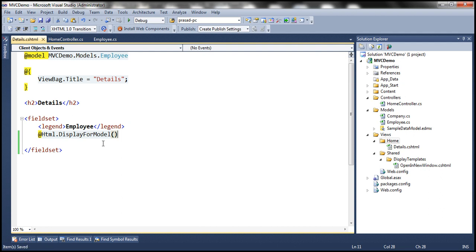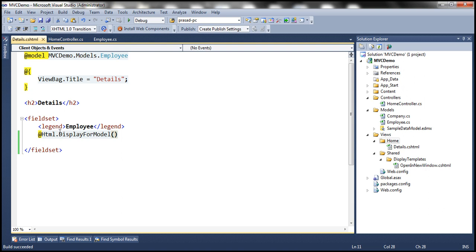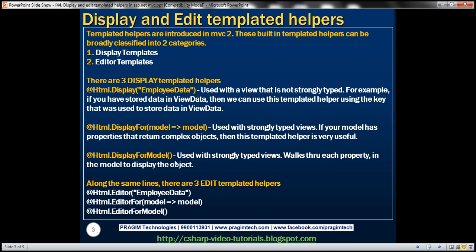Let's save everything, build the solution, and refresh the view. The output is going to be exactly the same, except that we're now using the DisplayForModel HTML helper. This helper is used with strongly typed views, and it walks through each property in the model to render the UI for us.